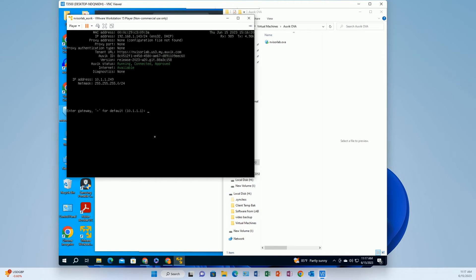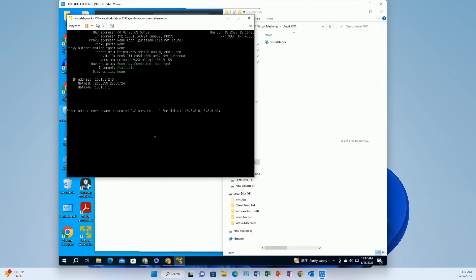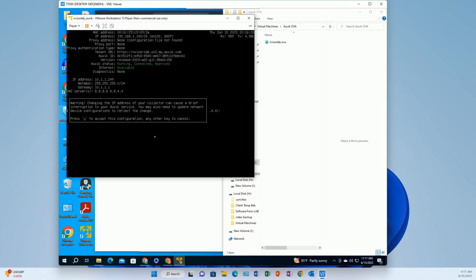I was kind of pausing here for a second trying to figure out if I just type the dash and hit enter it just takes the default. Okay alright and we'll do the same thing on the DNS, I'll just take the defaults dash enter. Okay that's warning me that getting ready to change the IP address, that's fine let's do it.